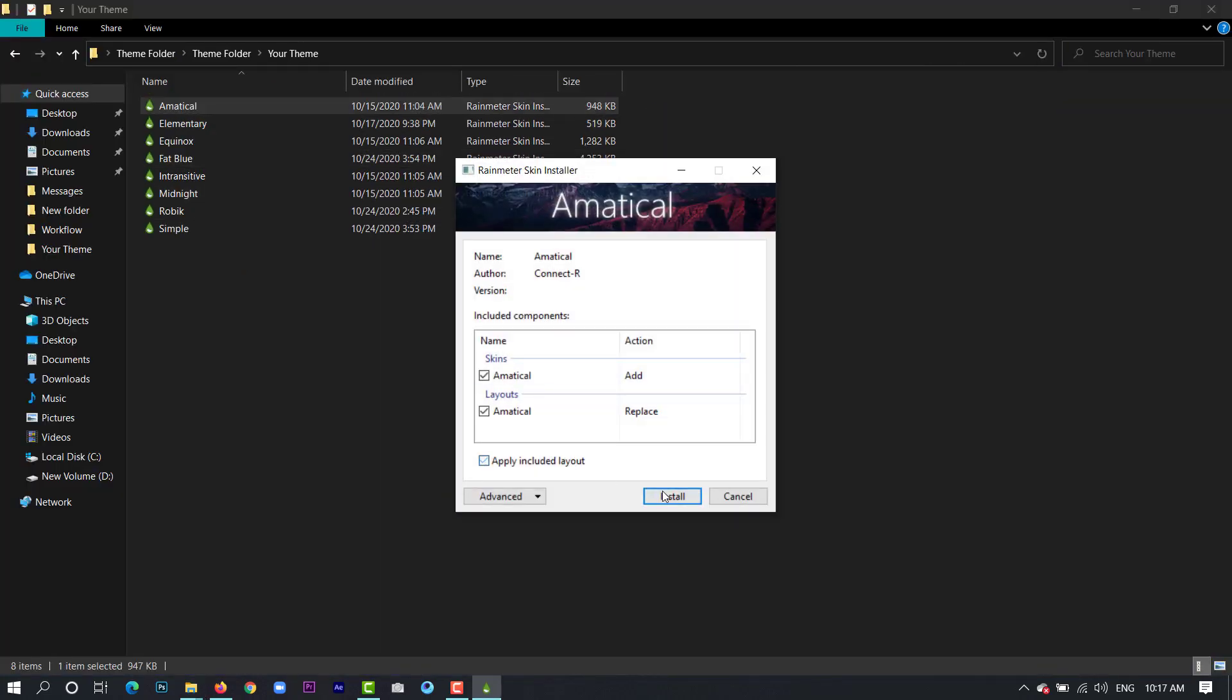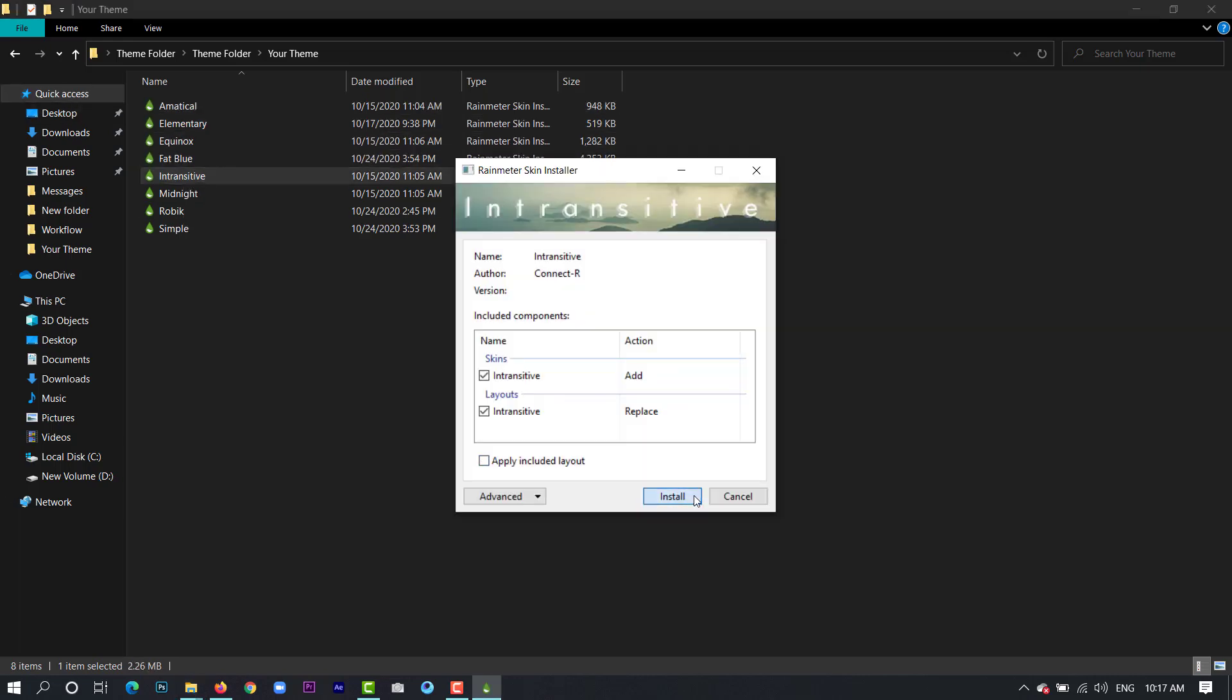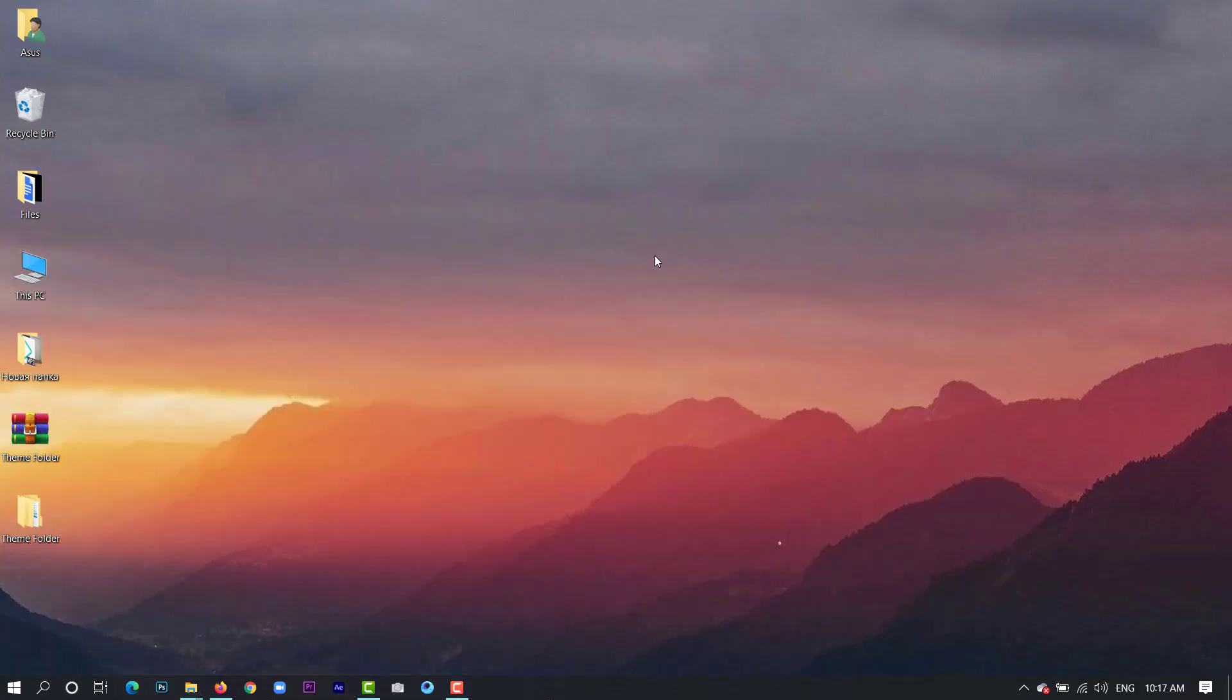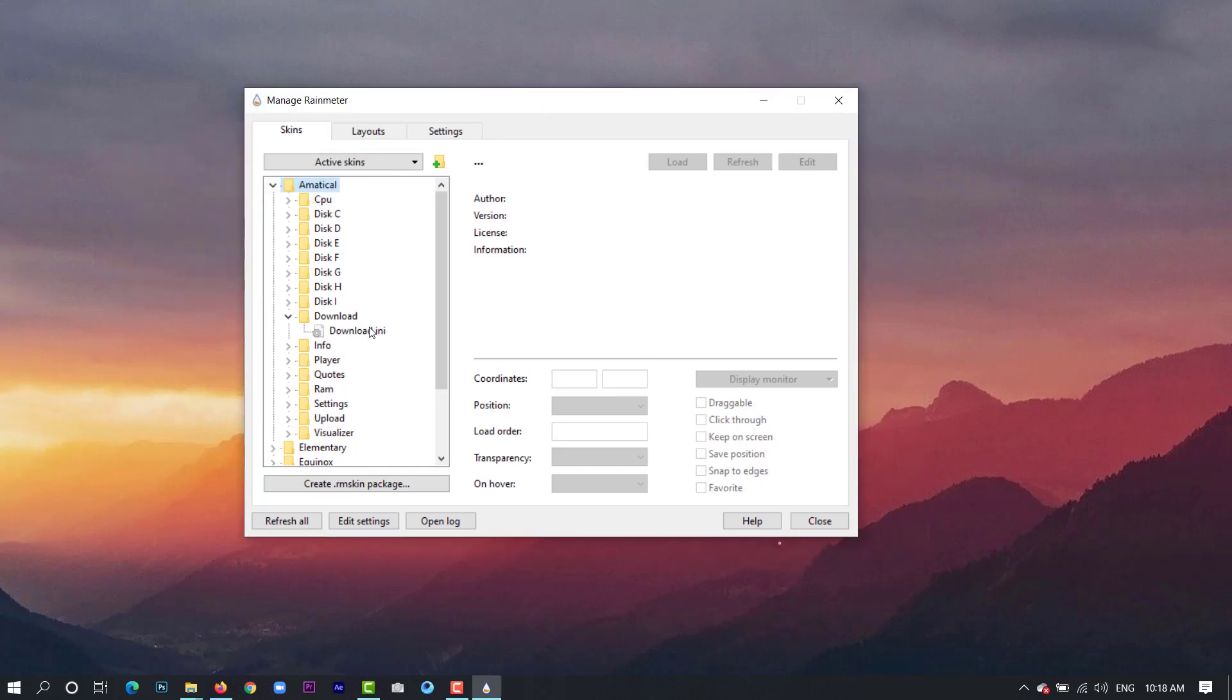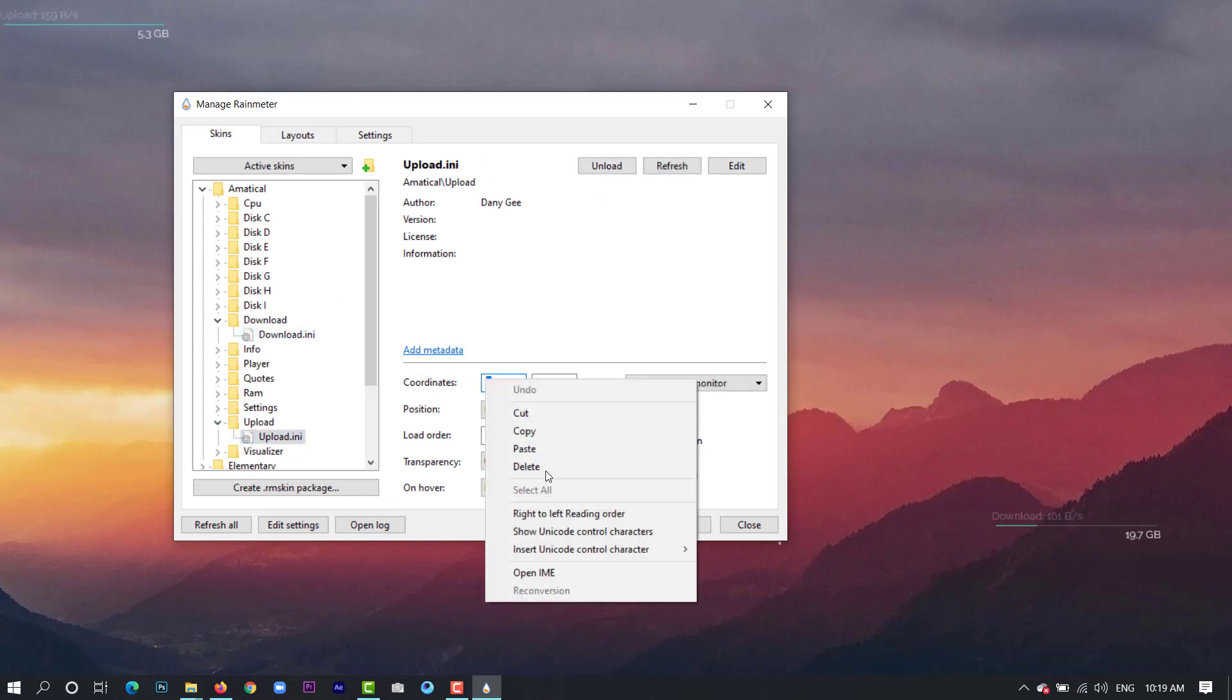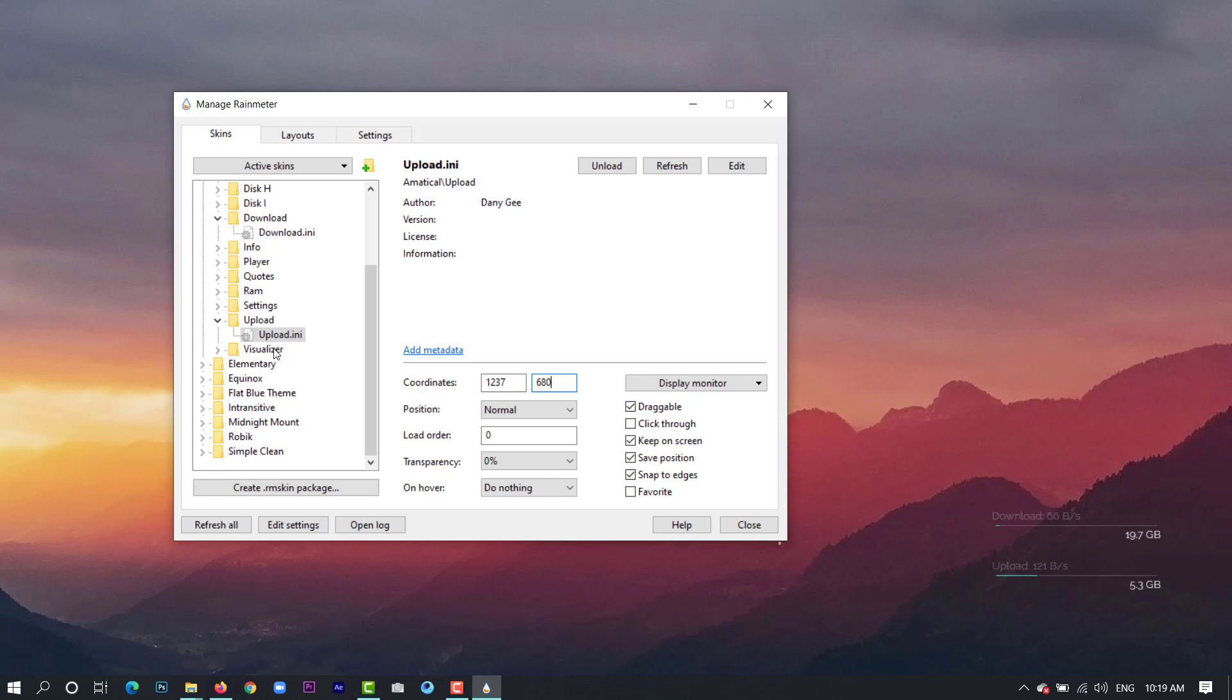And now go and open your Rainmeter. Here from medical we'll pick the download. Let's just hide our text of icons to make things a bit clear and clean. Then we will pick upload and from the coordinate section you can change the position. And from the elementary section we will pick analog.